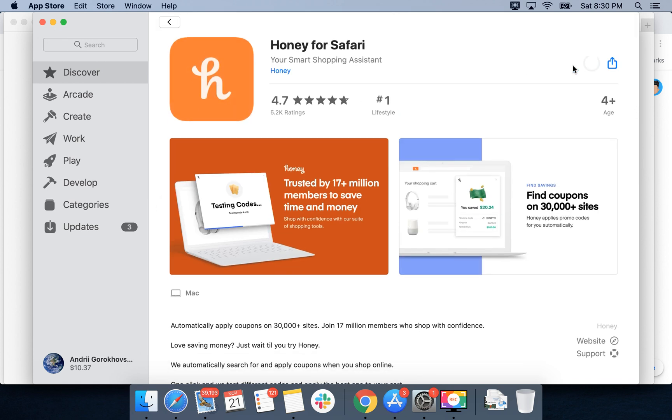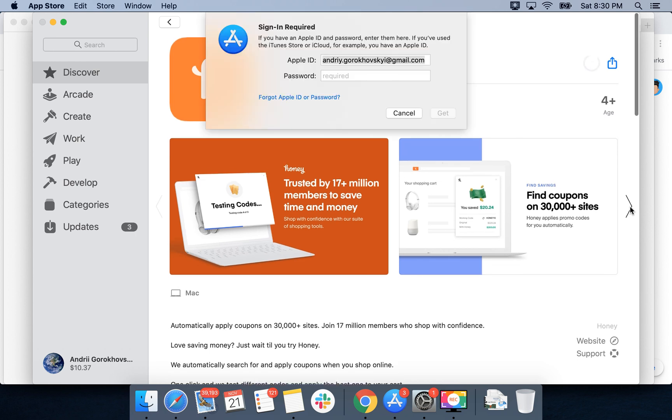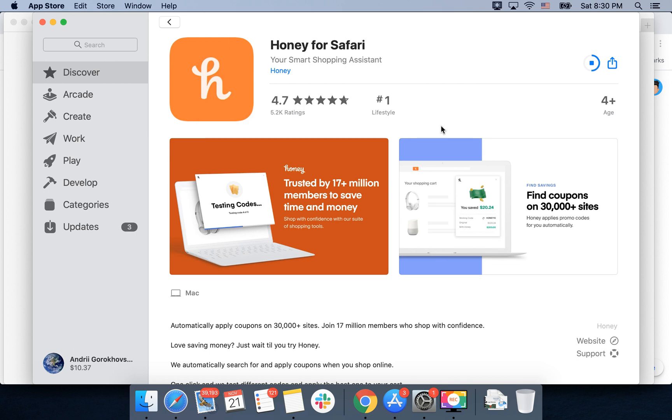Tap Install, then you need to sign in with your Apple ID and the download will start.